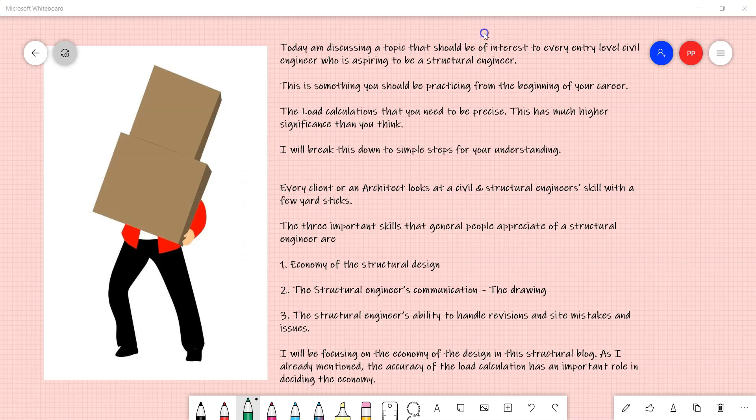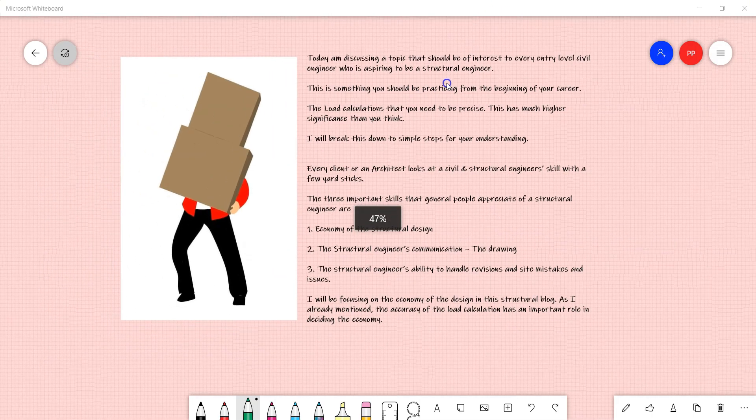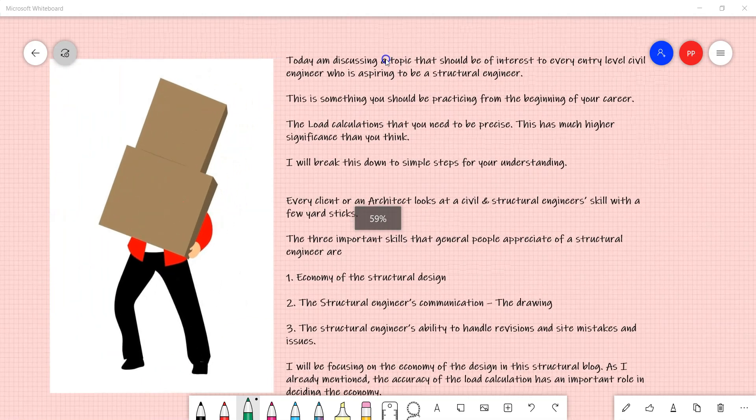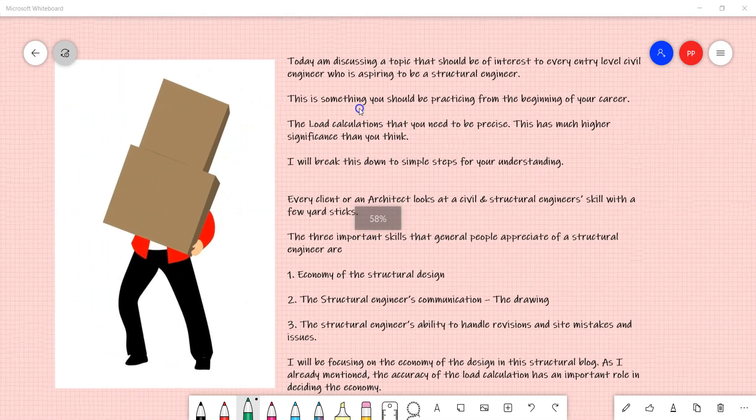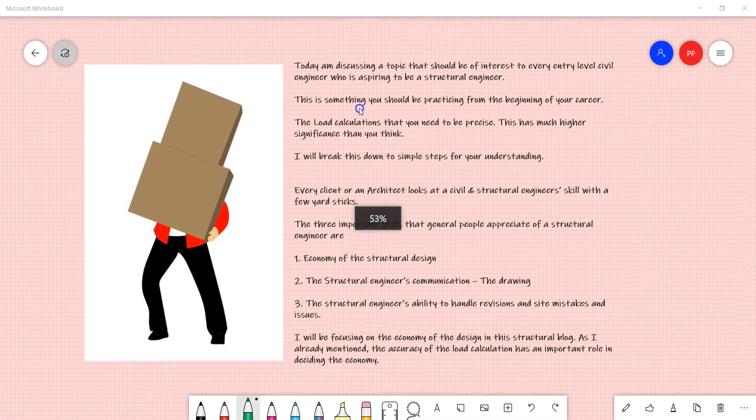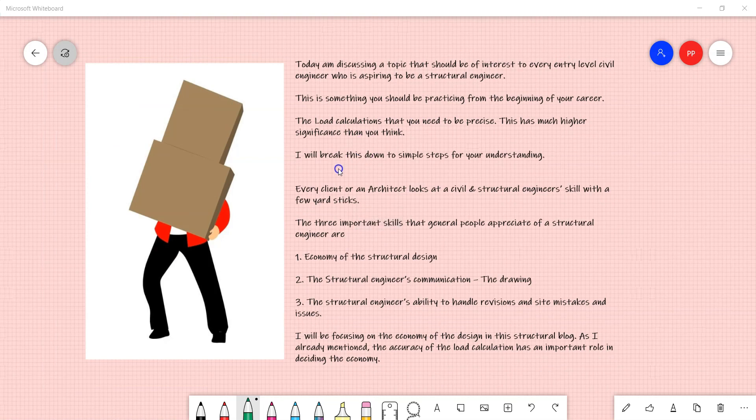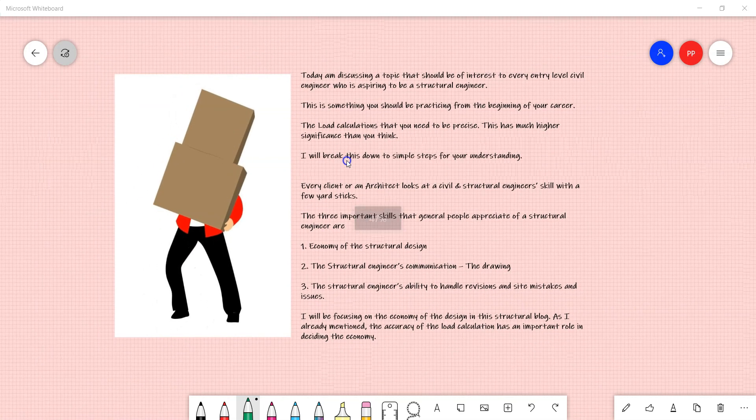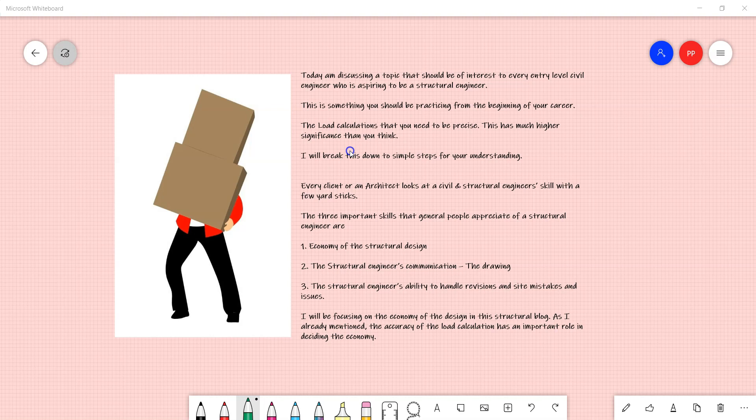Hi, today I'm discussing a topic that should be of interest to every entry-level civil engineer who is aspiring to be a structural engineer. This is something you should be practicing from the beginning of your career. This is about the load takedown - the load calculations that you do has to be precise. This has much higher significance than you think.